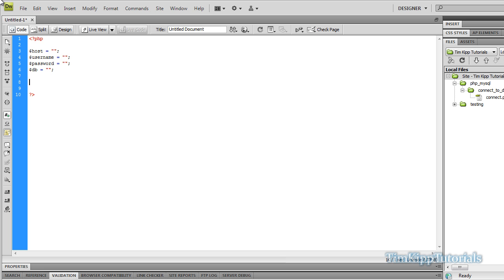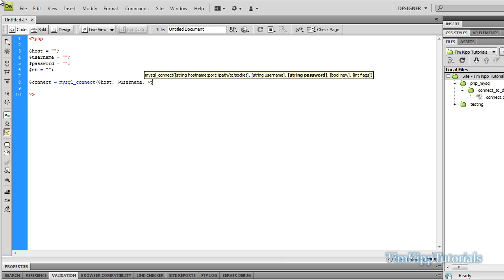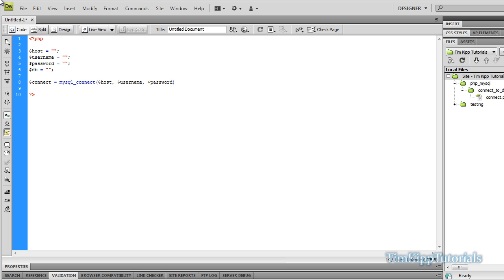Now we're going to set up another variable called connect. That is going to use the MySQL function mysql_connect(). We're going to put in our hostname $host, then our username $username, then our password. Then we close off the parentheses with a semicolon.